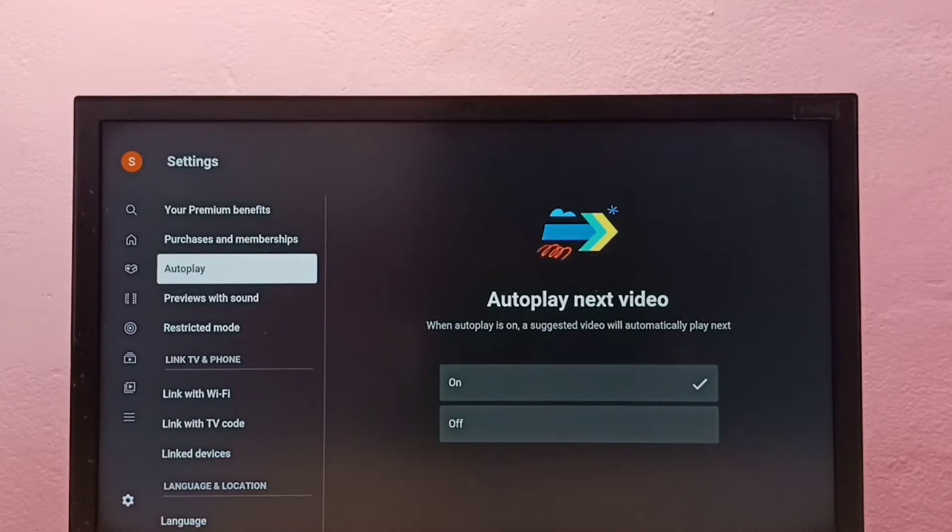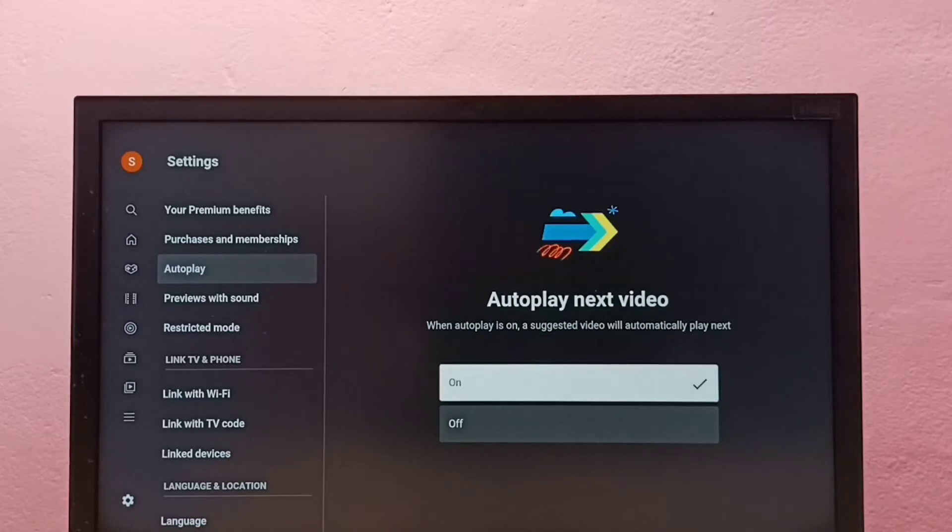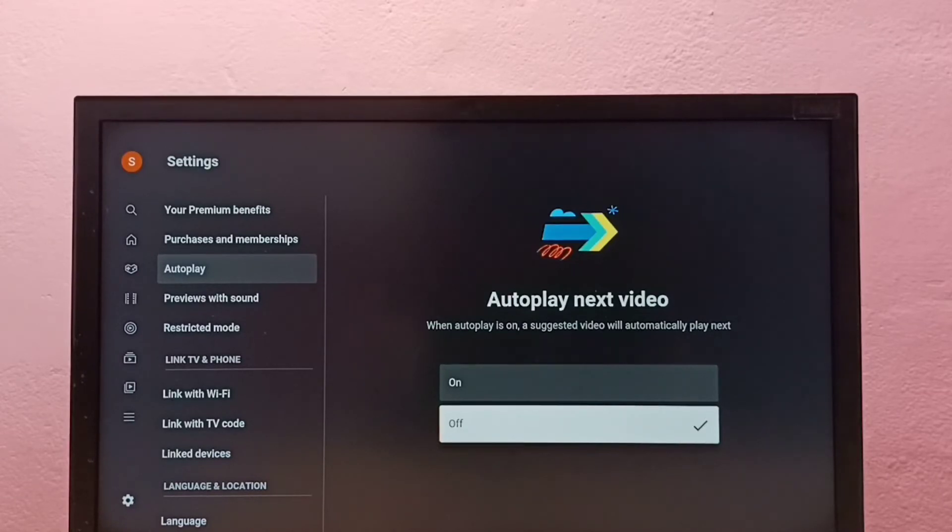Autoplay next video: when autoplay is on, a suggested video will automatically play next. You can see right now it's on. If we want to turn it off, we can select this off option and select. So now it's off.